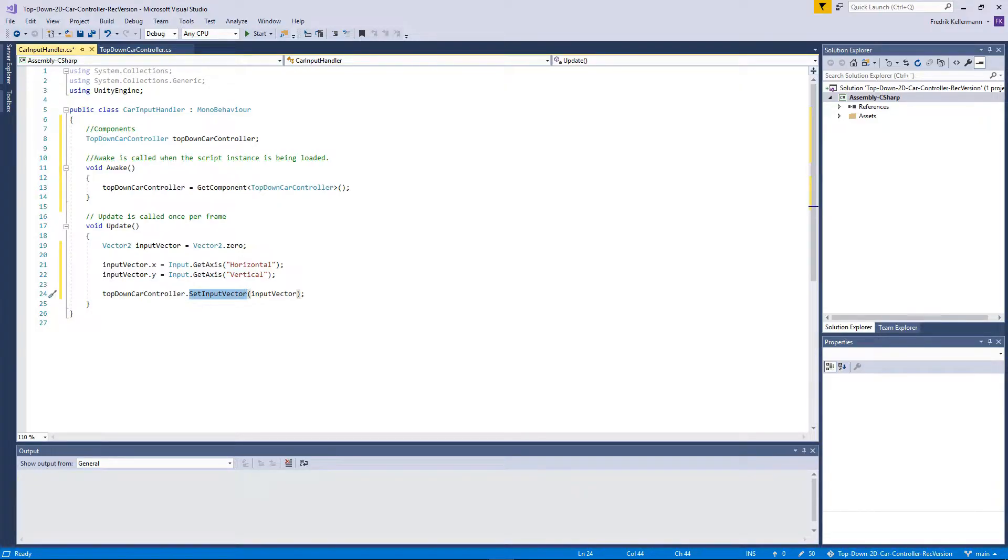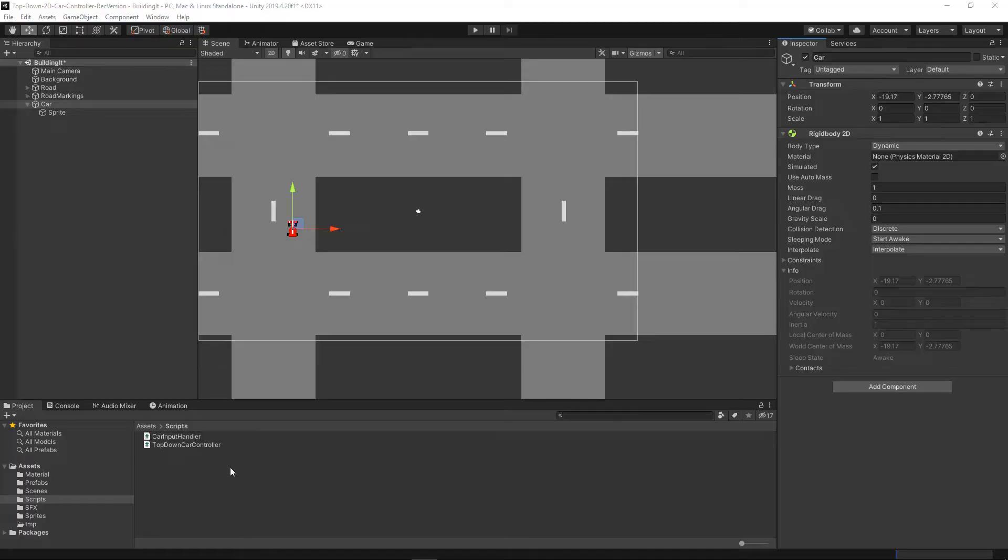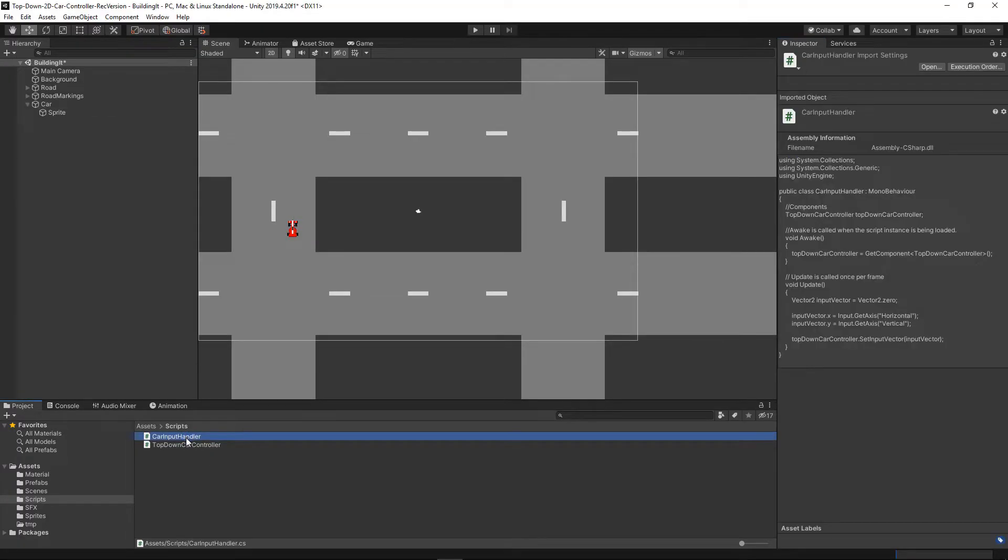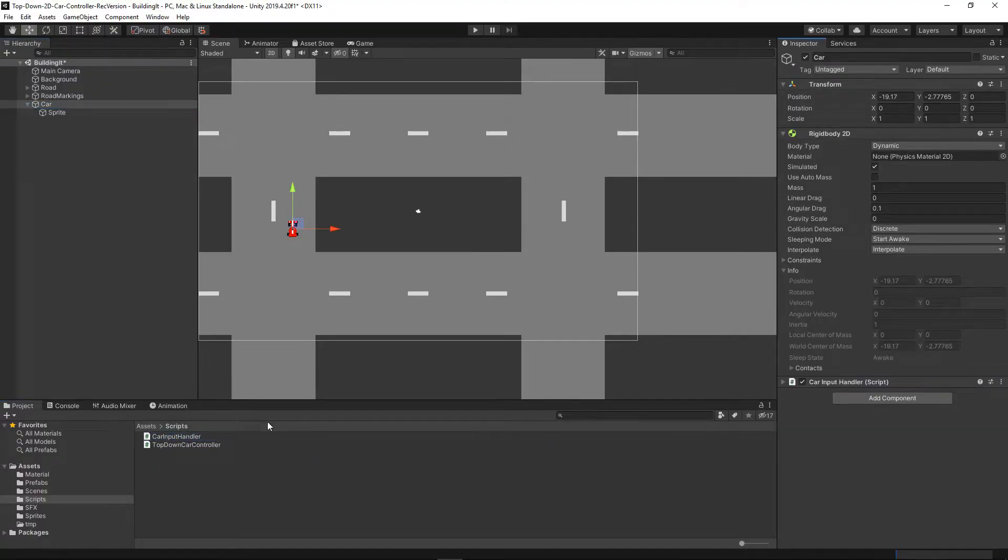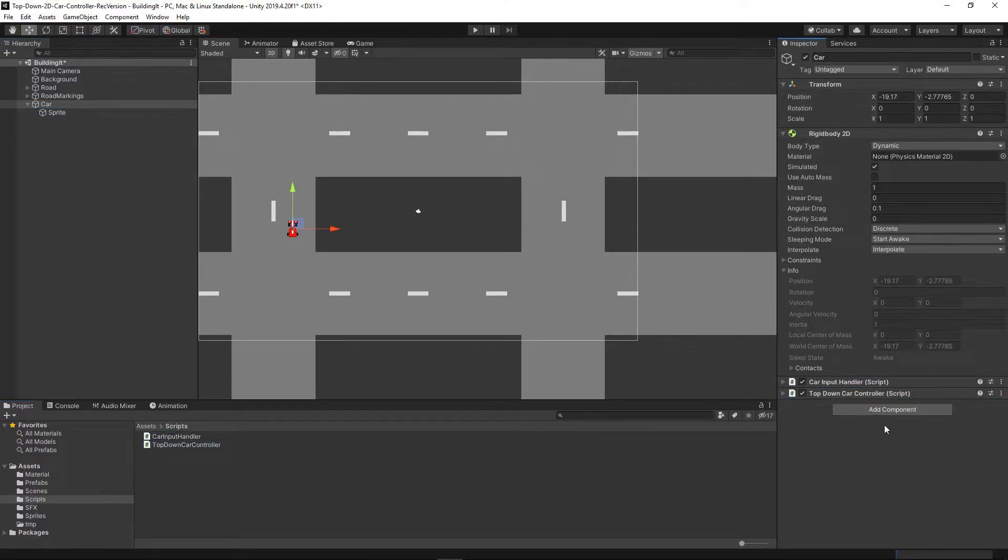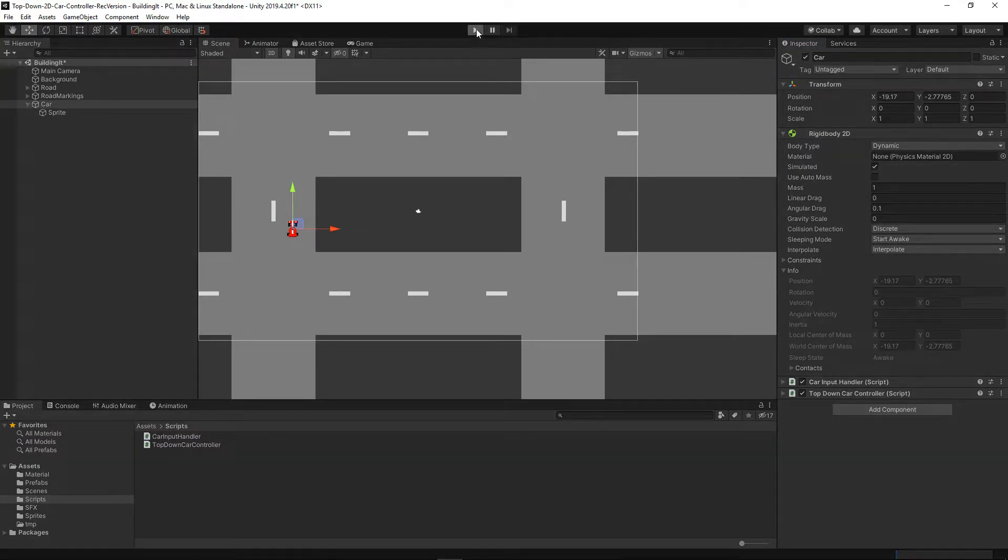In Unity we will assign the scripts to the car object, basically just drag them into the game object, and now we should be able to play the game.